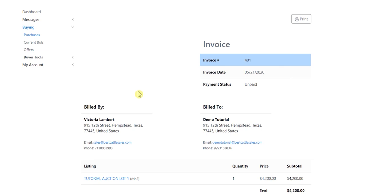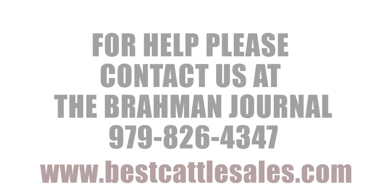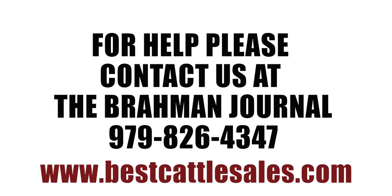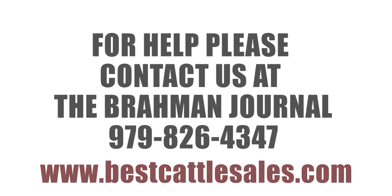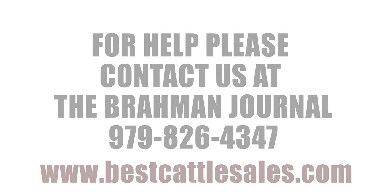Hope that helps, and that you are ready for our next sale at bestcattlesales.com. If you have any questions or any problems, all you have to do is call us at the Brahmin Journal office. That is 979-826-4347, and we will be more than happy to help you. Or you can reach out to us via Facebook, text message, lots of different ways to reach us. We want you to be ready to bid and enjoy our next sale on bestcattlesales.com.